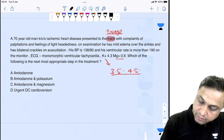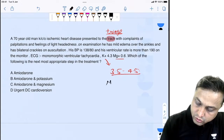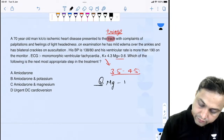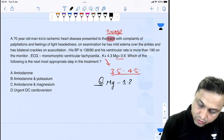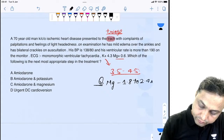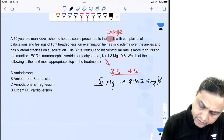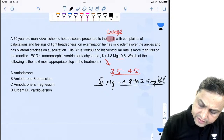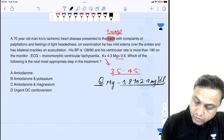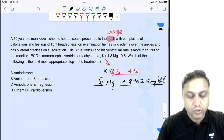The normal range of magnesium is approximately 1.8 to 2.4 milligrams per deciliter, and normal potassium is 3.5 to 4.5.